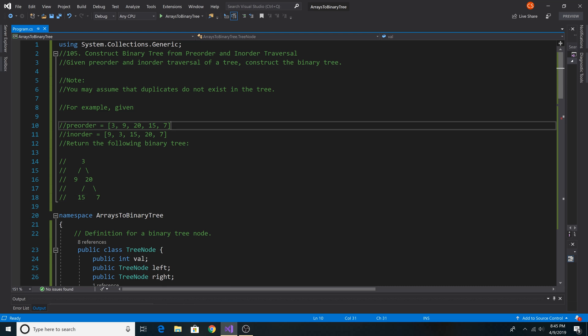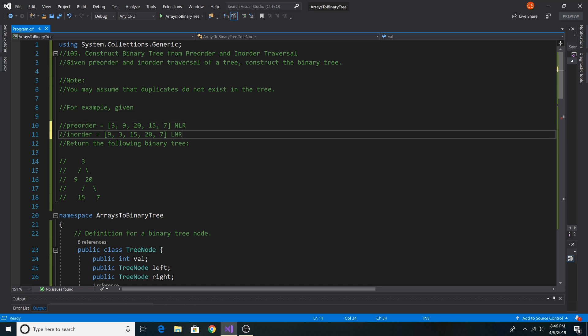To figure this out we must draw from our knowledge of the traversals. Pre-order traversal goes node, left, right — we look at the current node, then go to the left node, then the right node. In-order traversal goes from the left node to the root node to the right node, so we could have a bunch of left nodes, then our root node, and a bunch of right nodes.